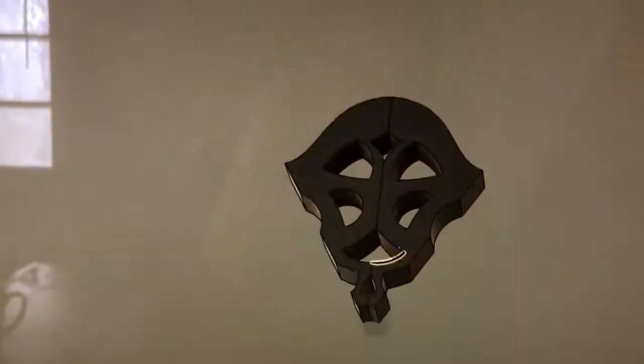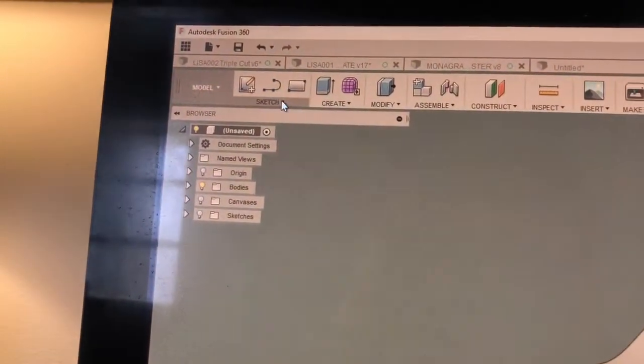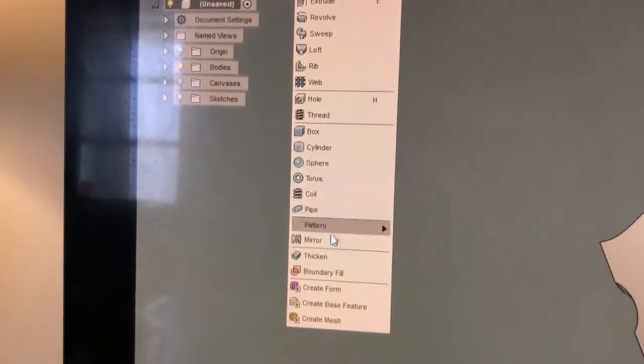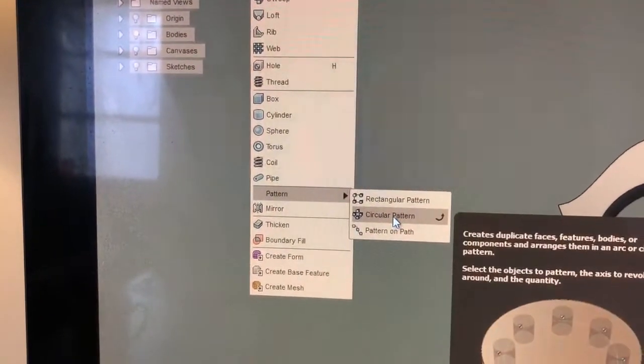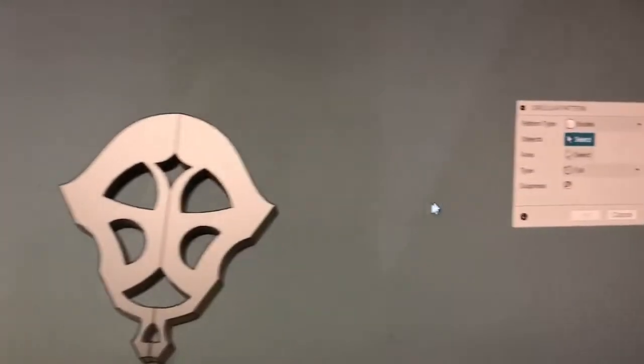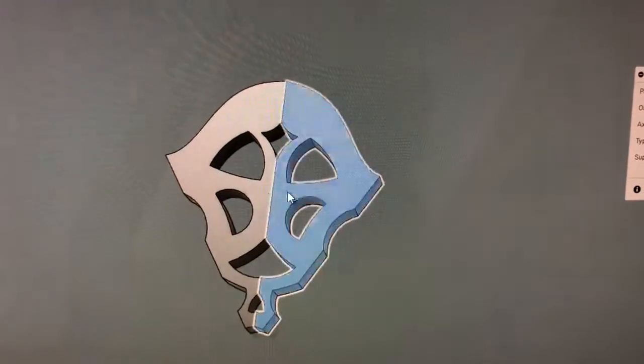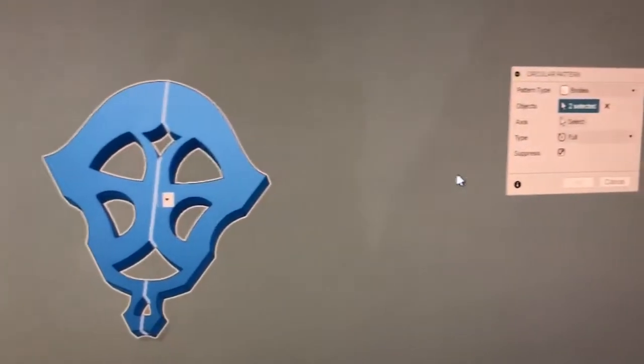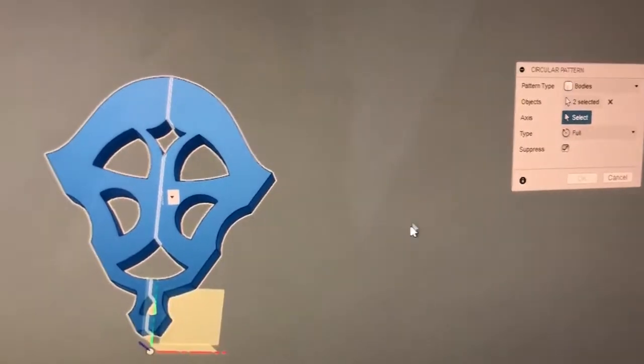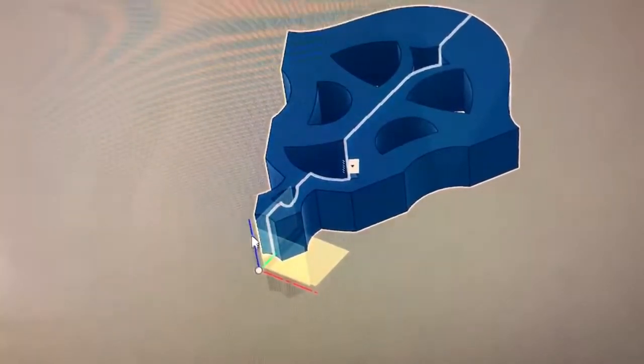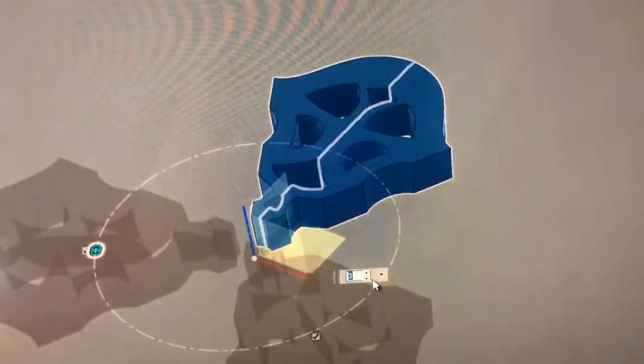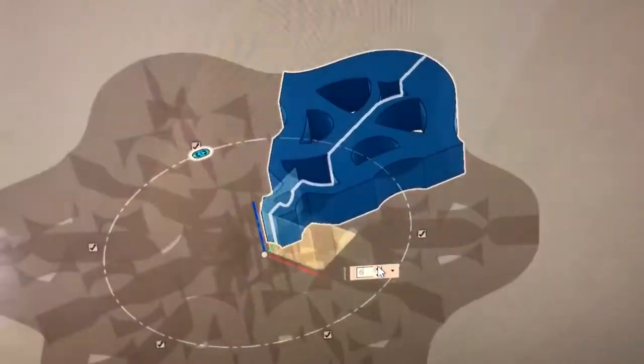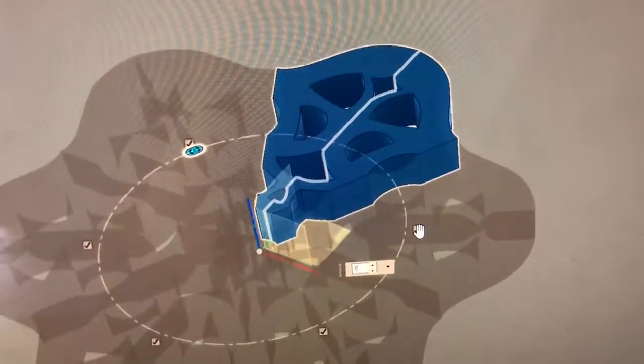So that mirrored over. Now we need a circular pattern. Create pattern, circular. And it asks again, we want to pattern the bodies. We pick the bodies we want to pattern. We need to pick what they rotate around, so you pick this blue and then you up the number to six and hit yes.